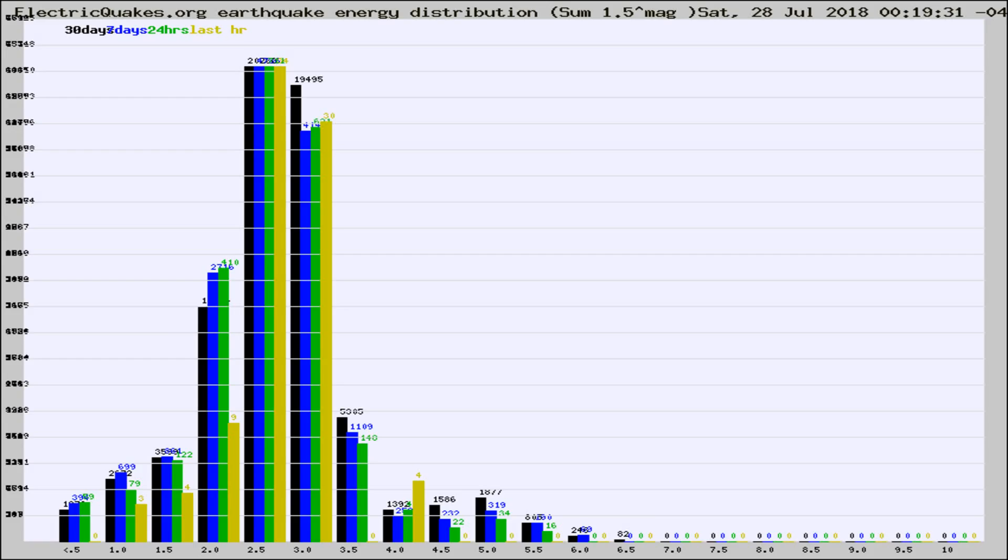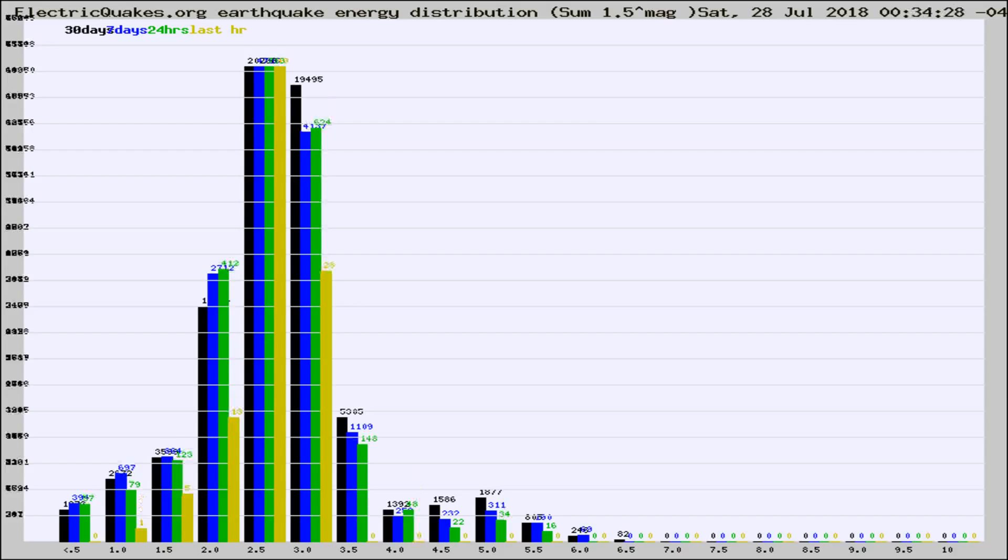Now you're looking at earthquake energy distribution by magnitude. This is worldwide, and you're seeing them changing as they did every 10 minutes within the last hour.